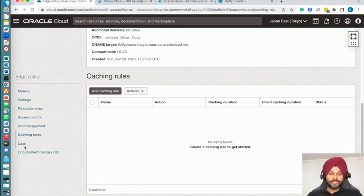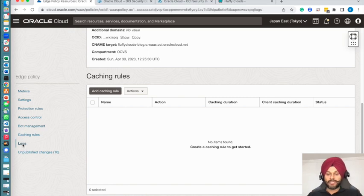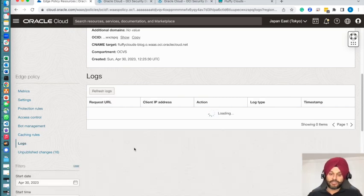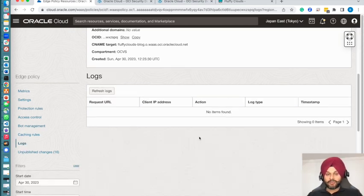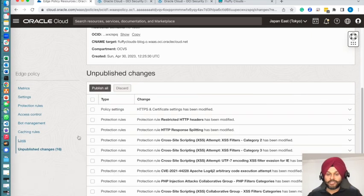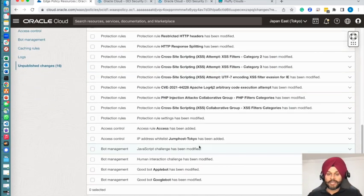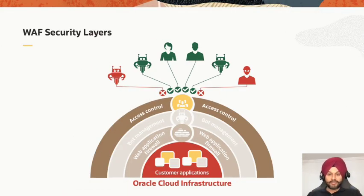It also provides caching capabilities, so you can cache some of your pages on the edge nodes, but I'm going to skip that section. If we go back to our original diagram, you will see that we have enabled access control, bot management, and the protection rules. So this is done.